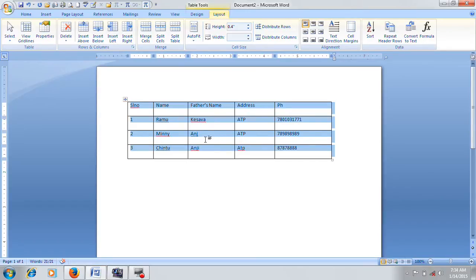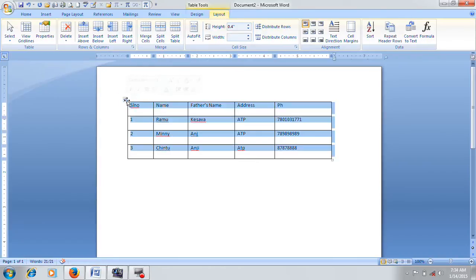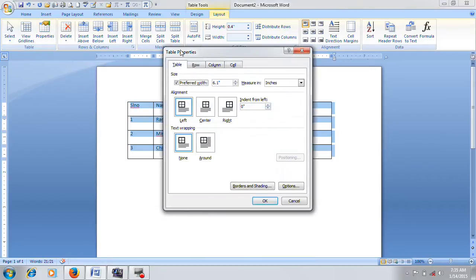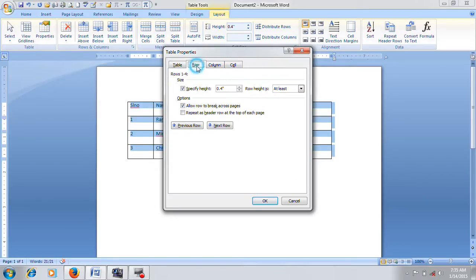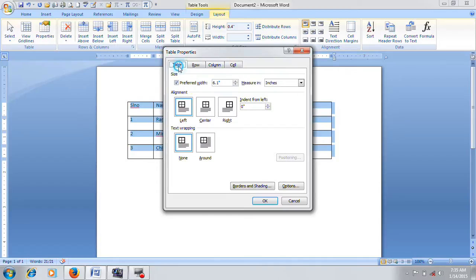Then, if you want to select the element — the row height, the column — you can select the table. Table Properties displays a wizard box with a table tab, row tab, column tab, and cell tab.